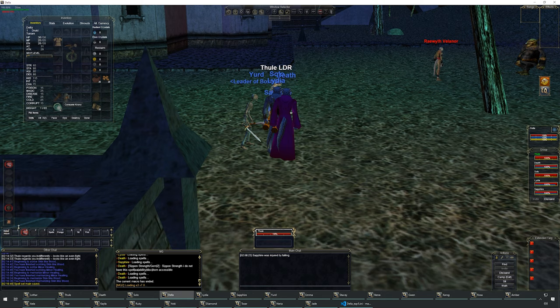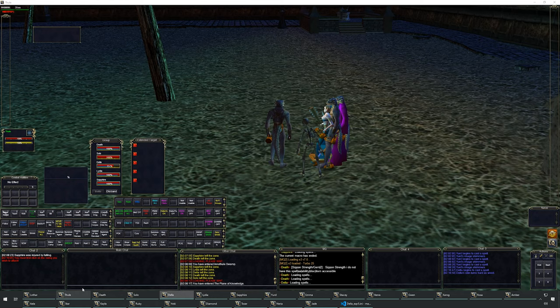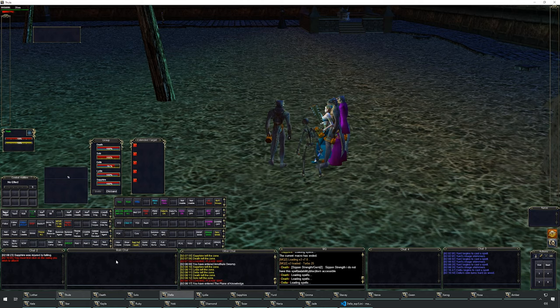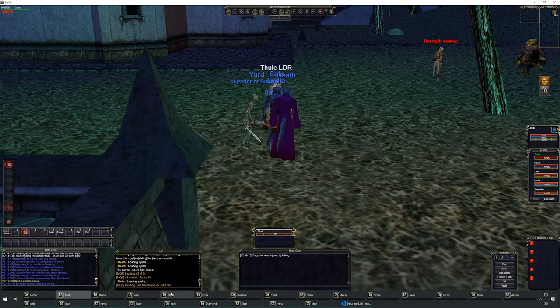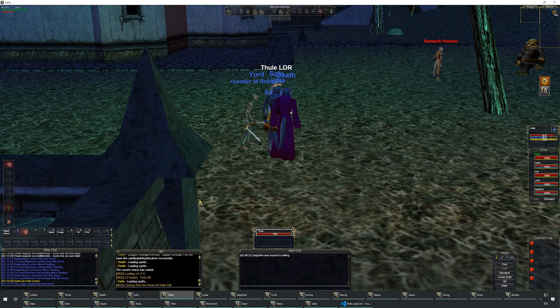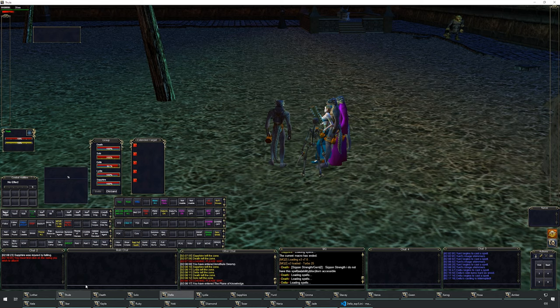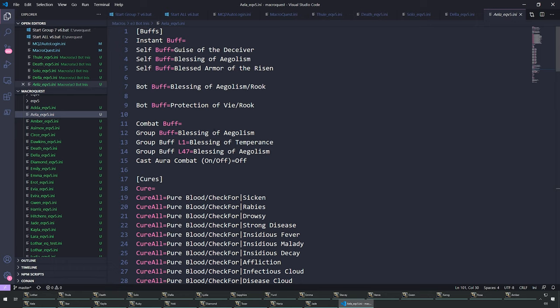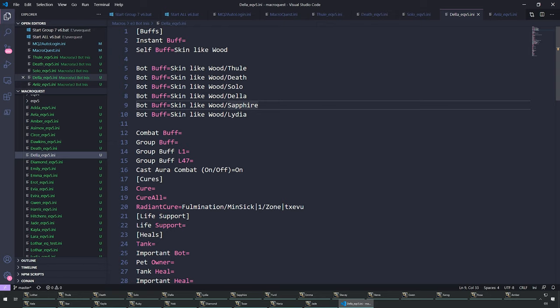Save the spell set to main. Reload with mac e3. Notice she started casting skin like wood — she cast it on herself first, then she'll cast it on the others. There seems to be an issue with some characters not getting it — let me check what we didn't do.